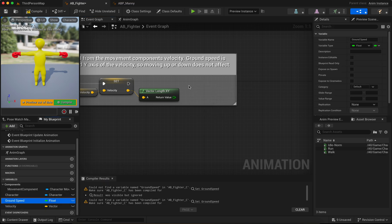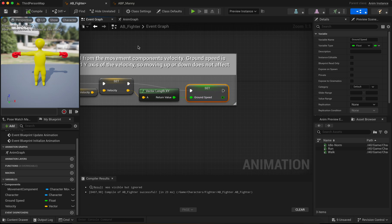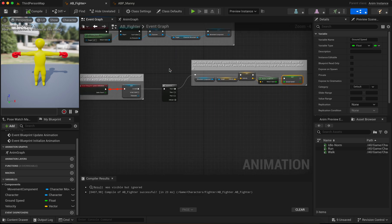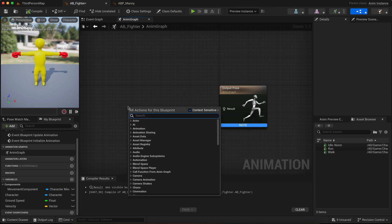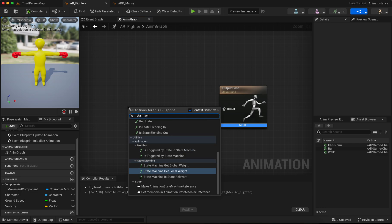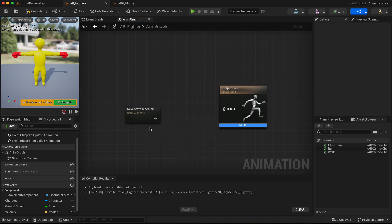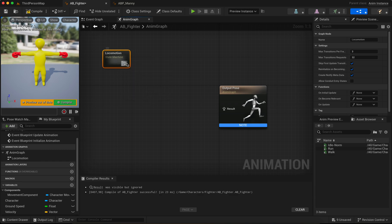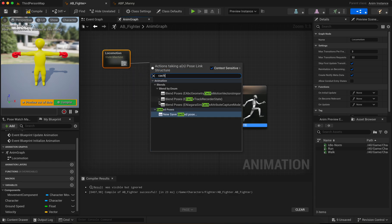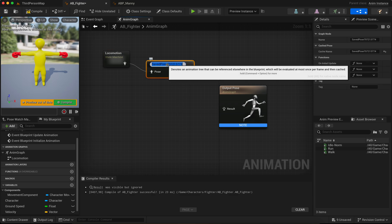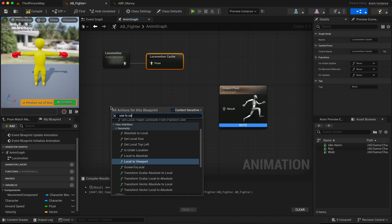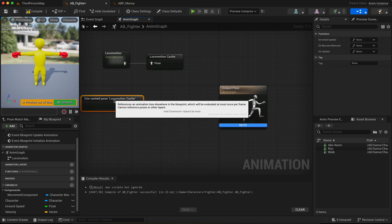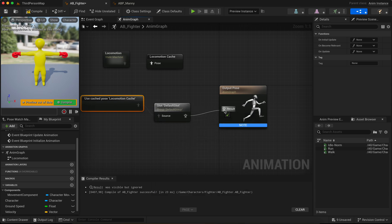Next step, go to Animation Graph. And click right, and we need a state machine. What is it? State machine. Name it Locomotion. Search for new safe cache post and Locomotion cache. And here, use Locomotion cache. Default slot and connect.